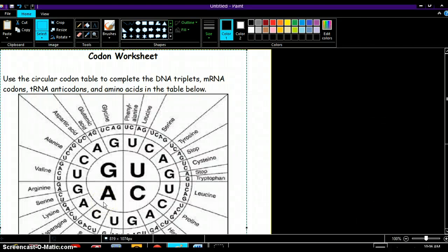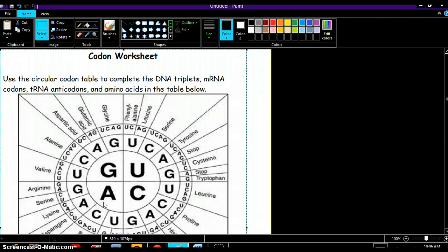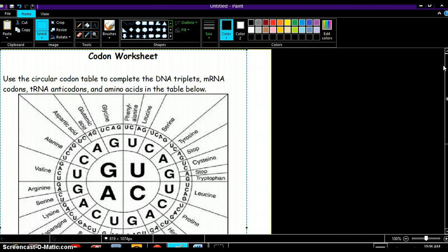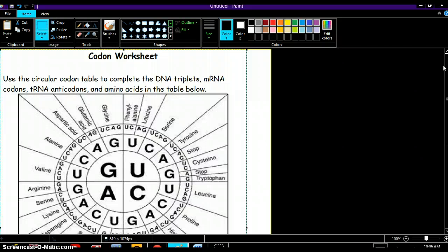Okay guys, this is our codon worksheet that we're doing and I thought I'd make a little video to show you guys how to actually do this worksheet because it can be confusing at times, but sometimes it's very self-explanatory for other people.